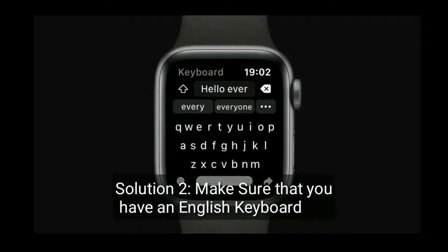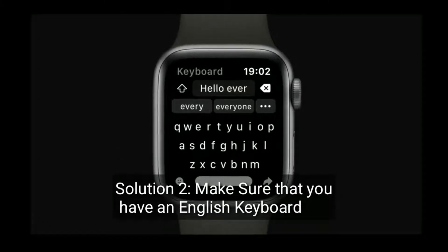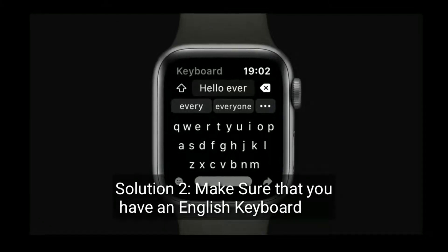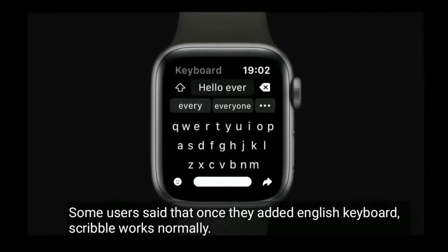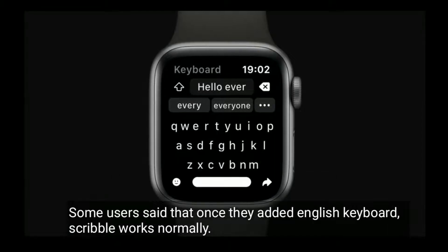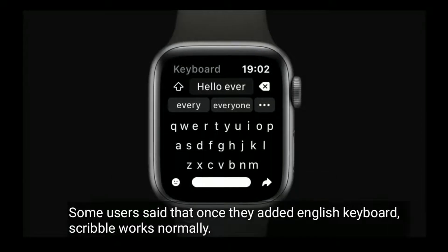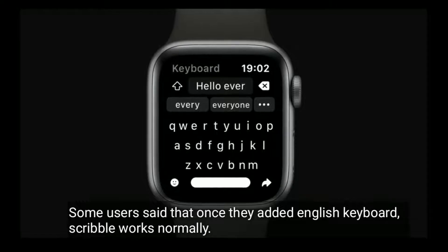Solution 2 is make sure that you have an English keyboard. Some users said that once they added the English keyboard, scribble works normally.